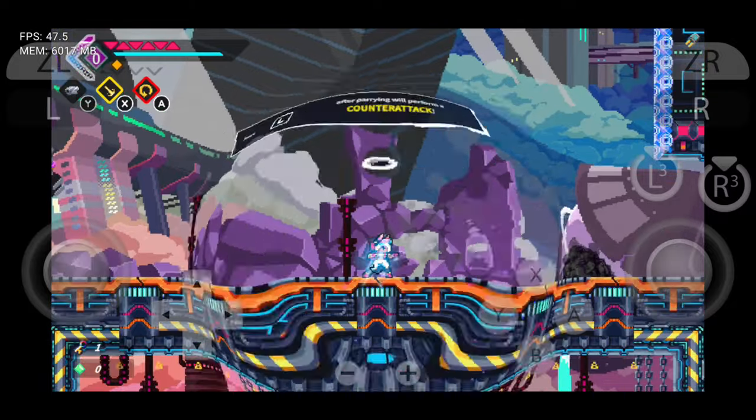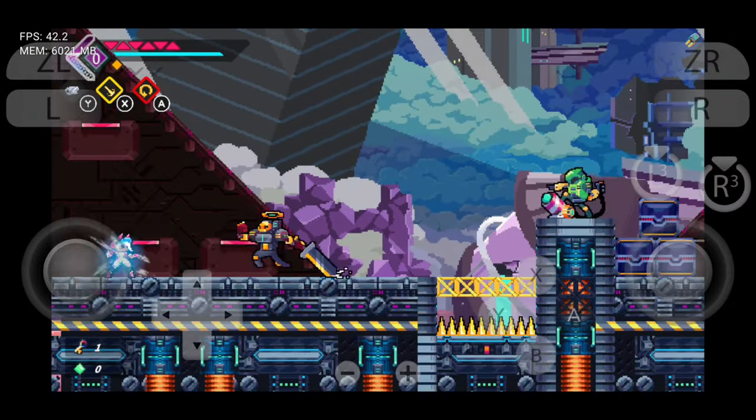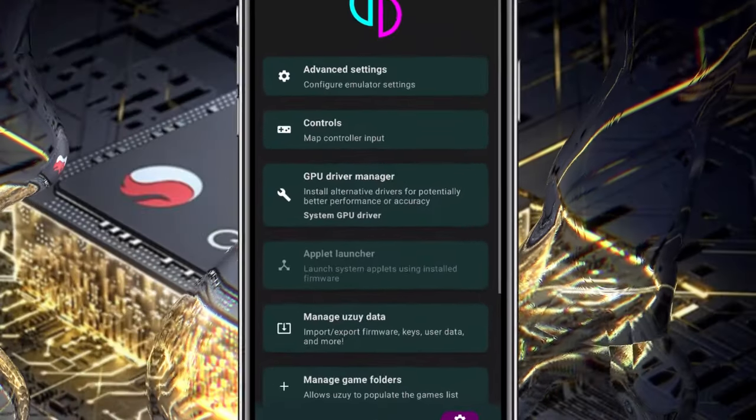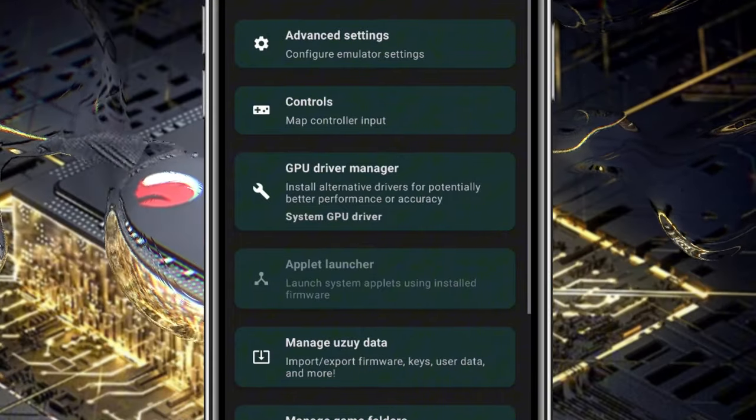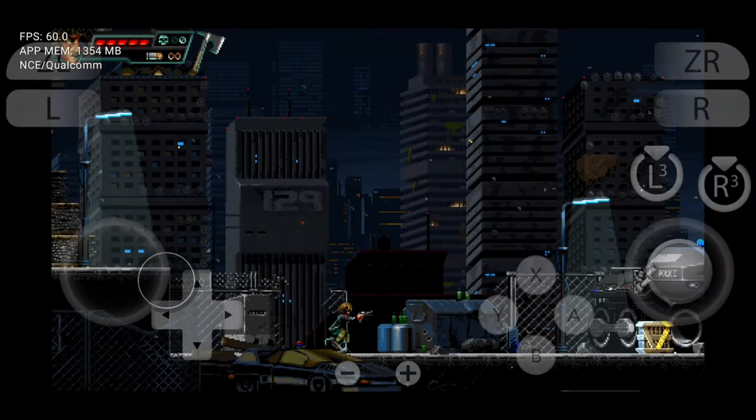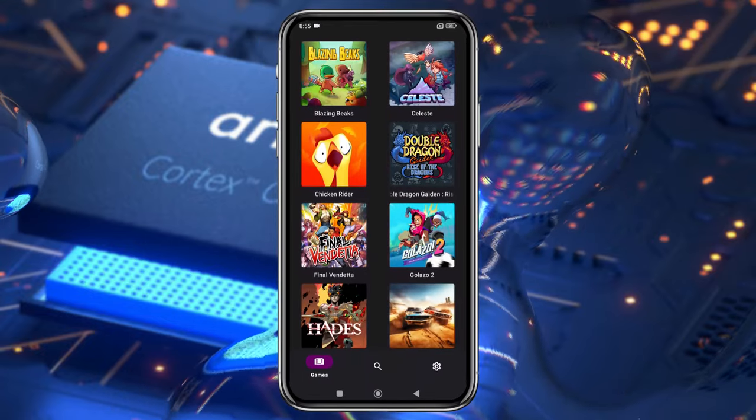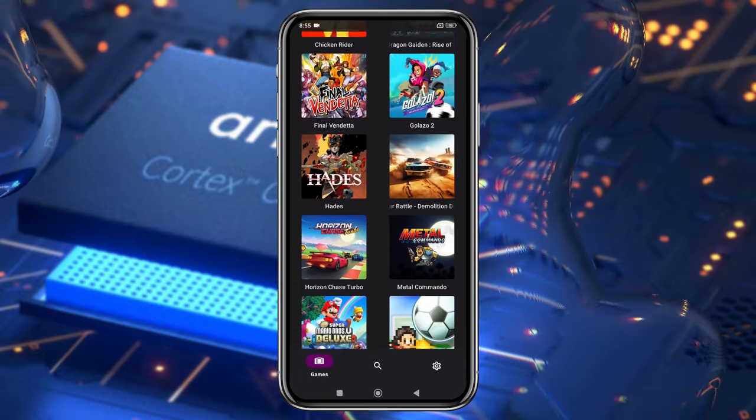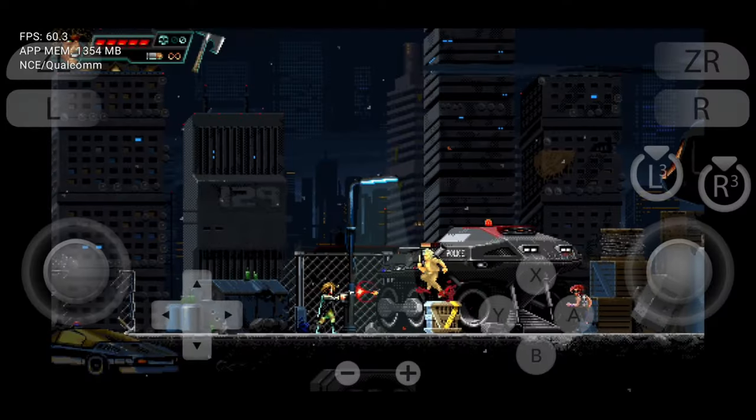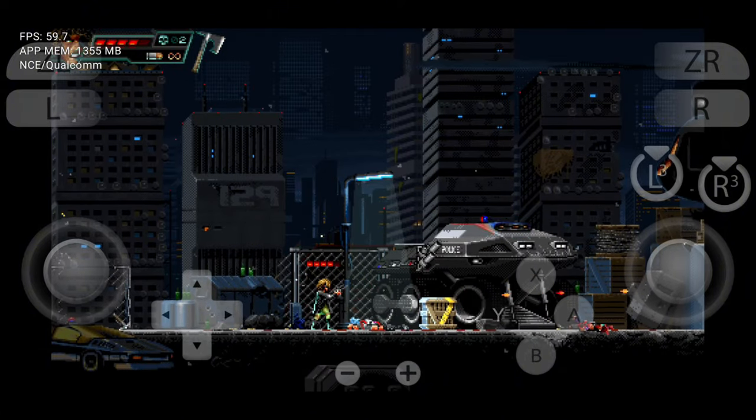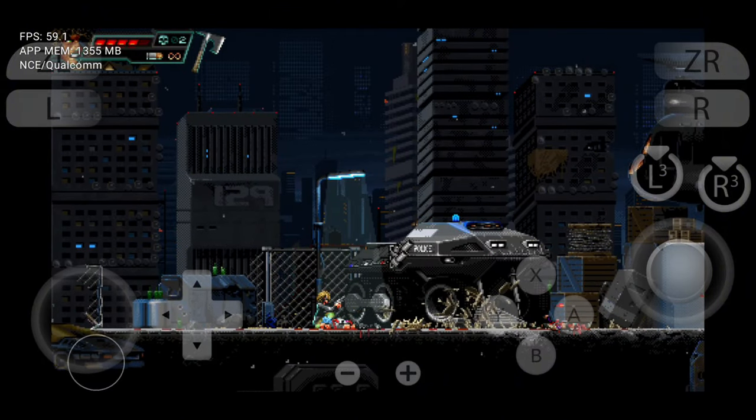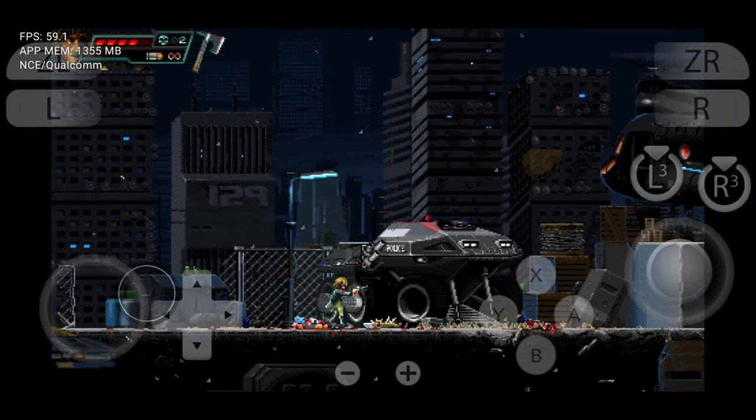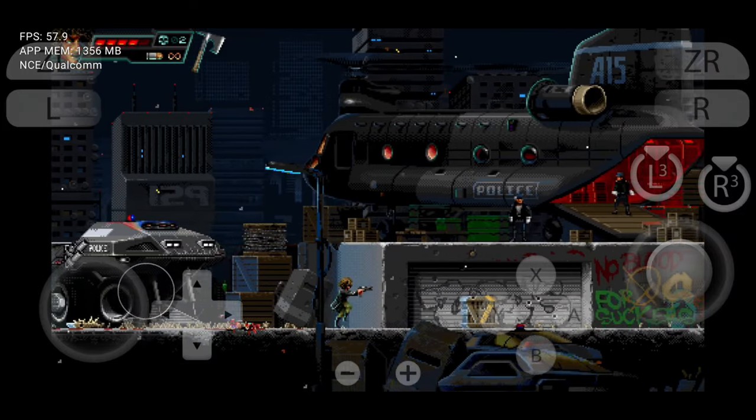While most emulators are optimized for Snapdragon devices, and only Qualcomm Snapdragon devices can install custom GPU drivers, a crucial element for running certain games, Uzui MMJR changes the game by bringing Mali users a powerful alternative. Stick around as I show my own device, proving it's not just talk. This emulator might just be the solution you've been waiting for.